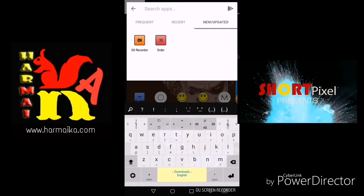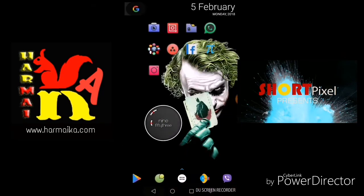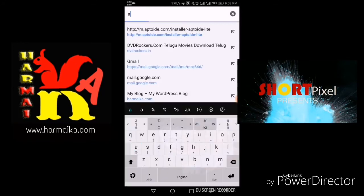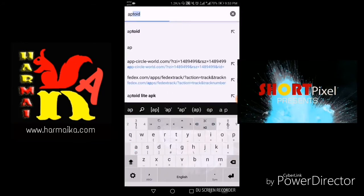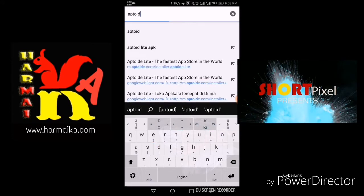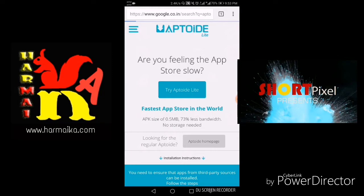So the first app I am going to tell you about is Aptoid. Just go to your browser and search for Aptoid Lite. Just search that link so that you can download Aptoid Lite, or the link will be given in the description.